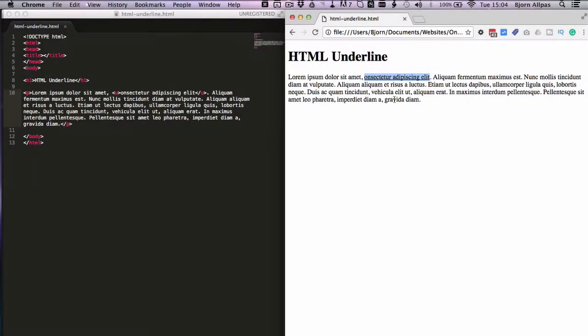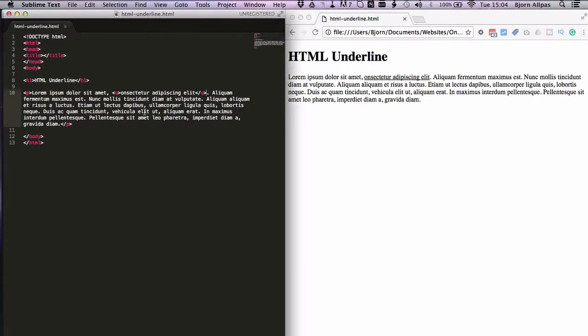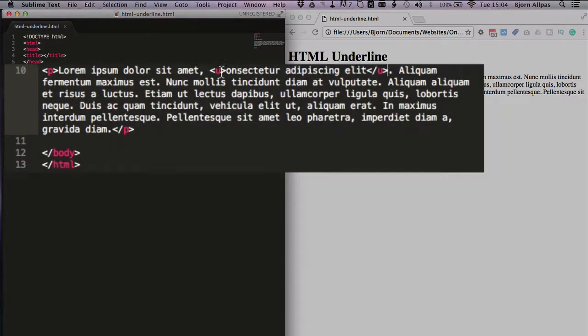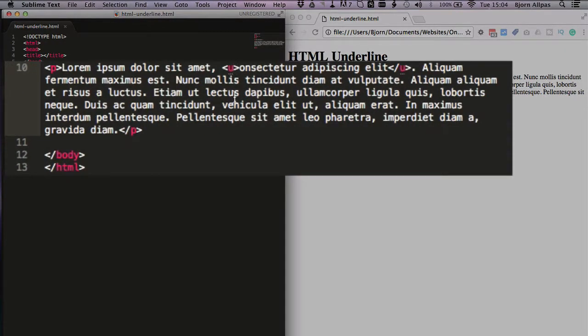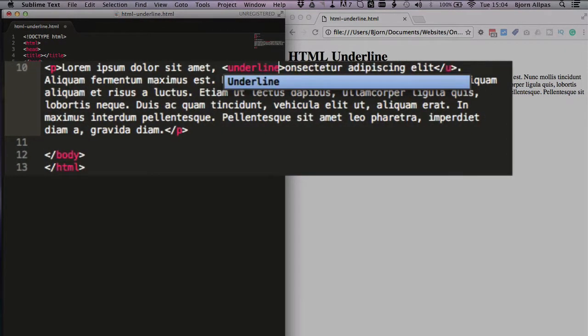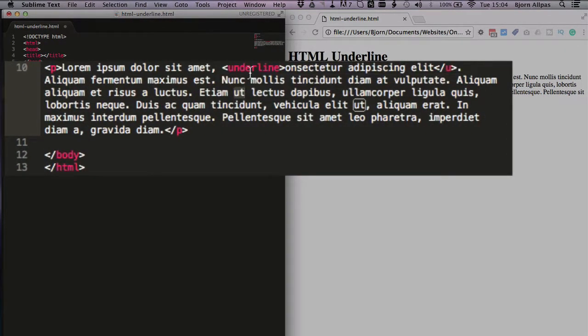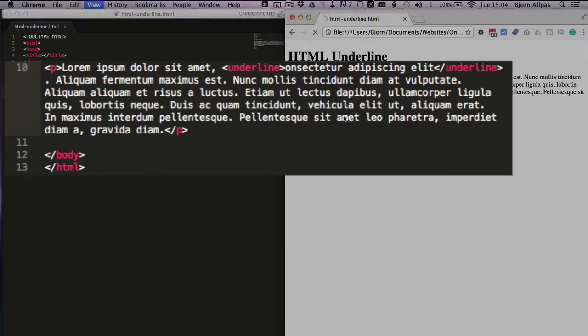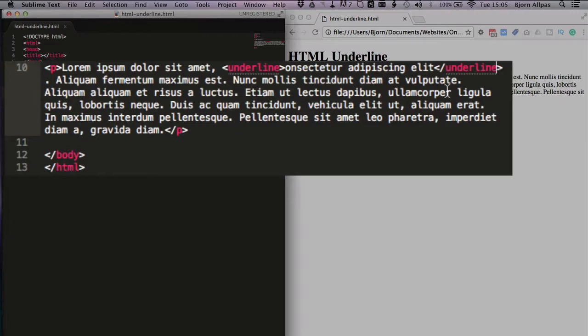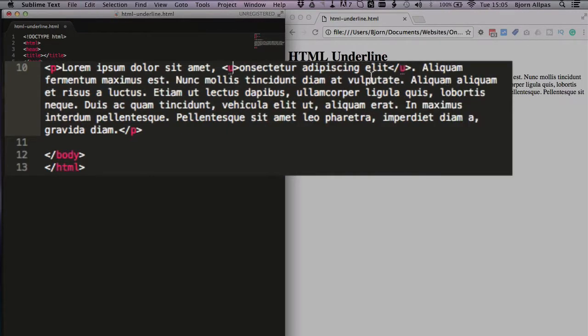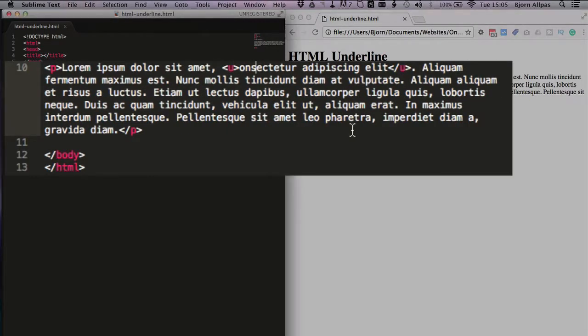And contrary to what you might think, typing underline in here is not going to work. That's not recognized as a correct tag, we see the underline went away. It's got to be the letter U, that is the correct tag for HTML underlines.